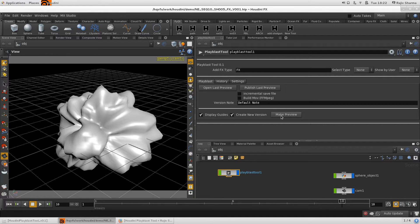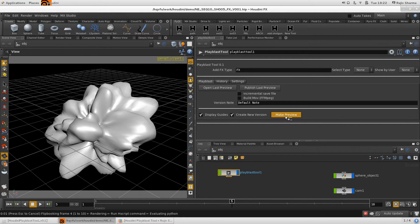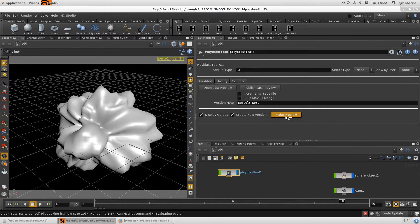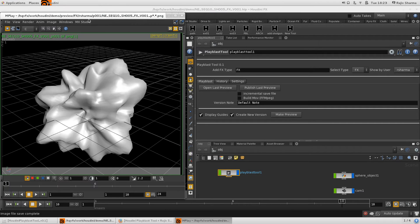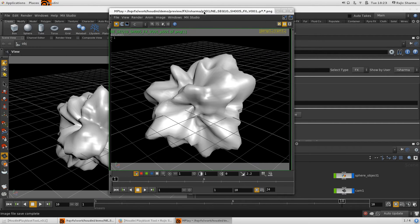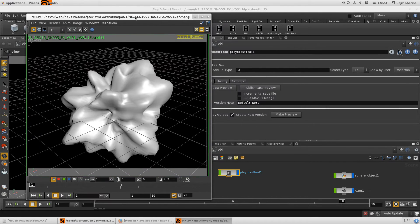From here you can start your preview by clicking Make Preview. Let me use the defaults and see how it works. After the preview is done it will open for you. It's basically similar to the flipbook option used previously, but with this tool you can do a lot of extra things.